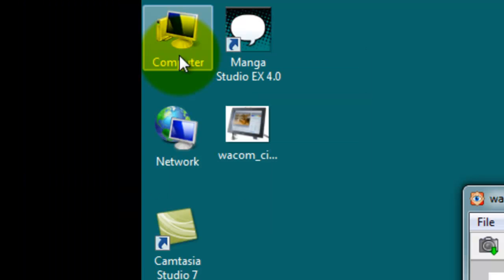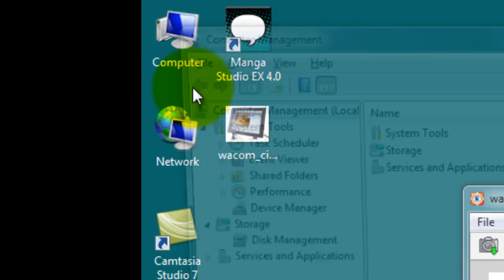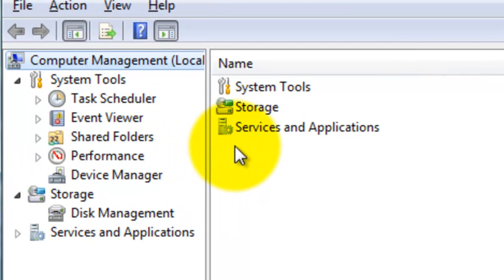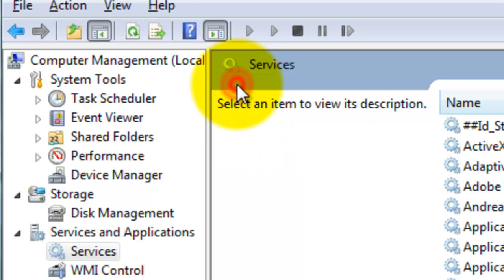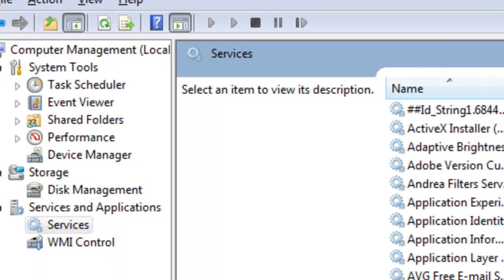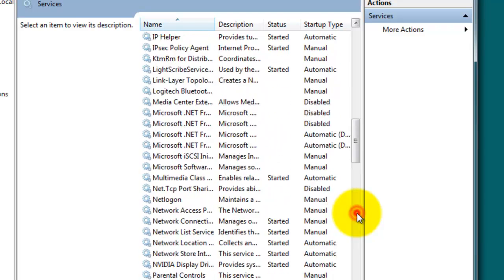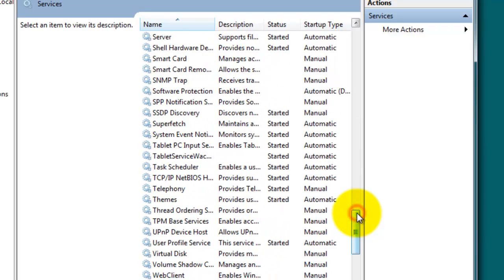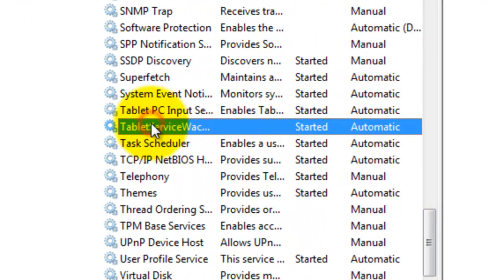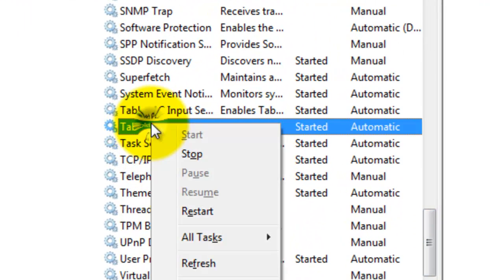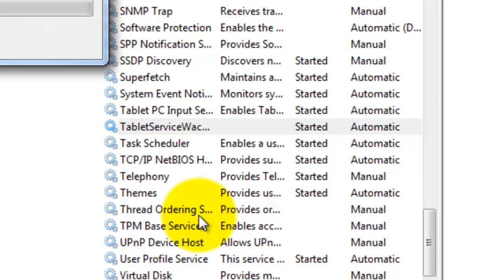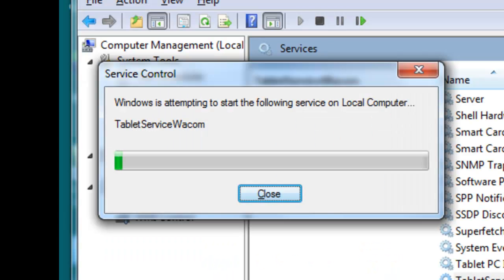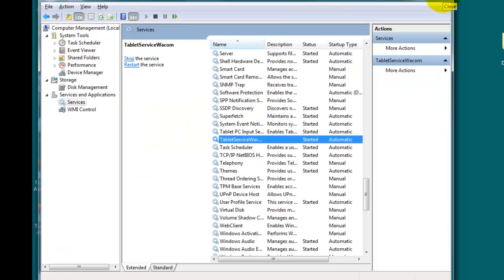I'll show you again. Go to Computer, right-click, go to Manage. Just regular click, go to Services and Applications, double-click. Go to Services, double-click, and scroll down until you find Tablet Service Wacom. There it is. Right-click on that and then click on Restart. Take a few seconds, it closes, and again it works just fine.